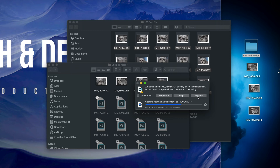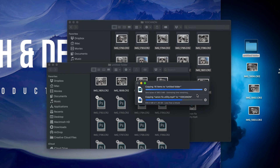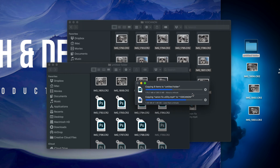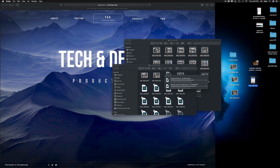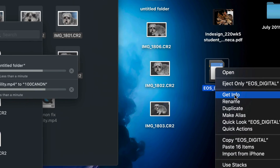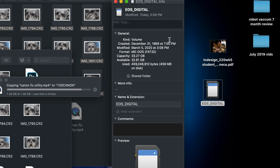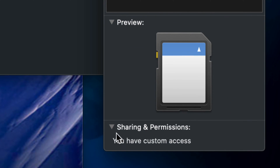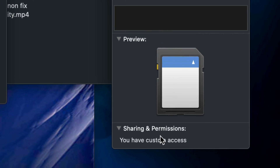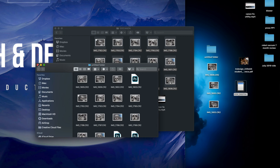Once you've selected everything you want, press Command C, open your destination folder, and then Command V to paste. If you already have some pictures there, you can choose to replace them. It will copy all the selected pictures into that folder. Now I'm going to show you how to delete anything from your SD card. If you're having problems deleting, right-click on your SD card and select Get Info. In the Get Info window, scroll down to Sharing and Permissions — make sure you have custom access, and then you should be okay.